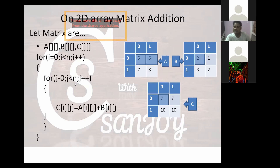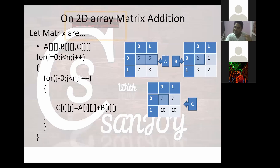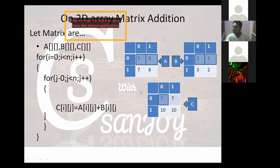Next, j is 1 — so i is 0 and j is 1. A[0][1] is 6 and B[0][1] is 1. If there is a problem with the other ones, then it is 0.